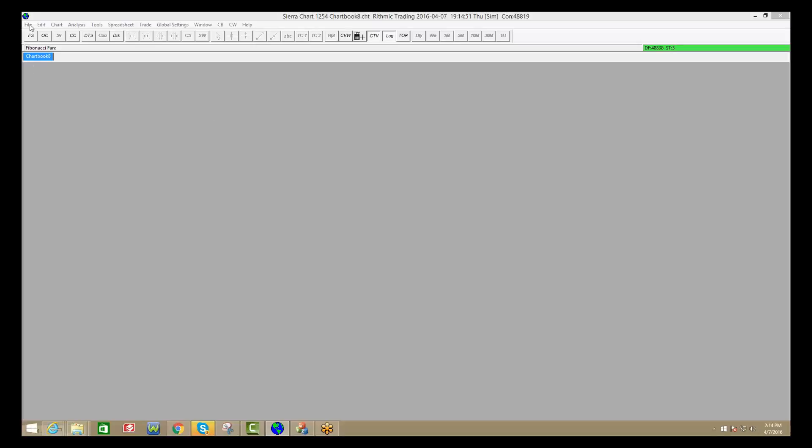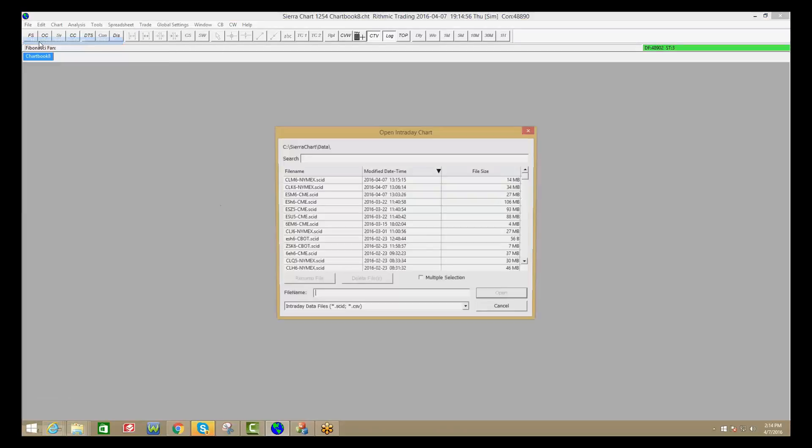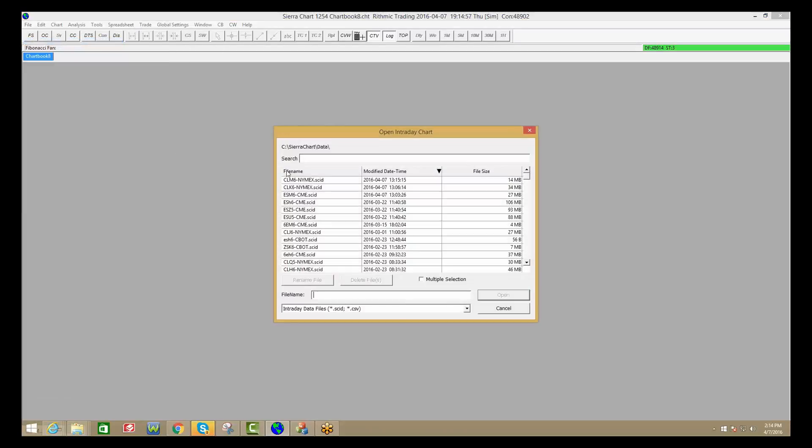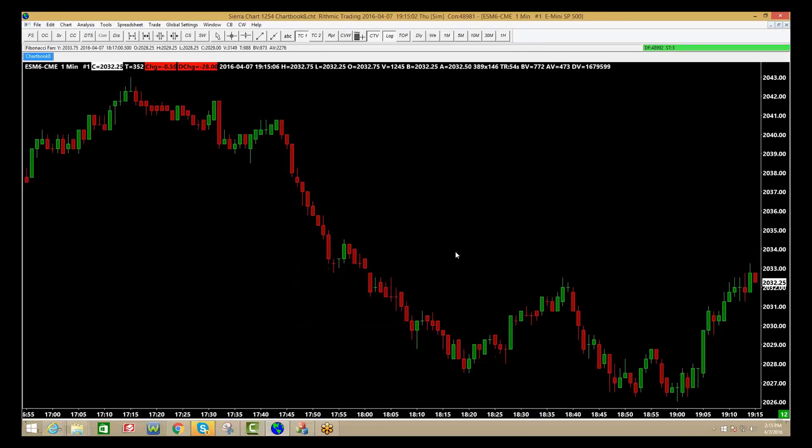So to get a new chart as we showed you before, you're going to file, open new intraday charts, from the list choose the E-mini S&P, it's the one that we're looking at right now, click open, and there you can see the chart there.